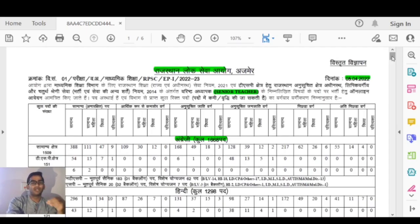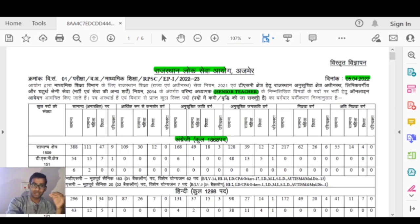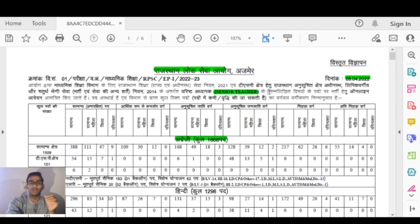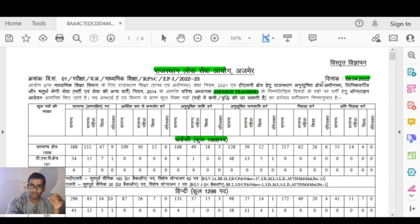Hello everyone, welcome to Best Notes Tutorial. In this video we will be talking about a teaching vacancy in Rajasthan. This is a senior teacher vacancy and Rajasthan will be conducting an exam for this.